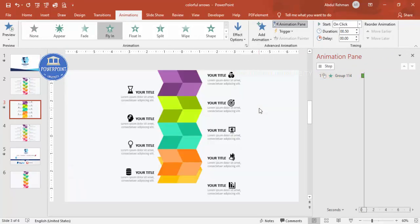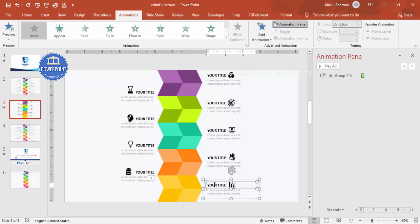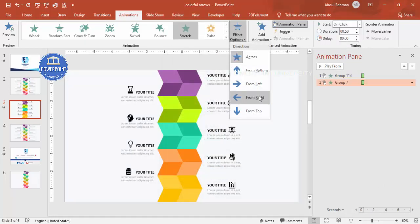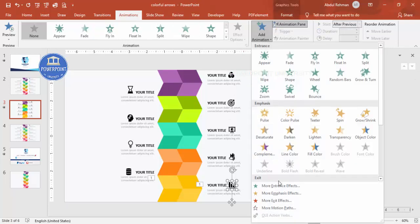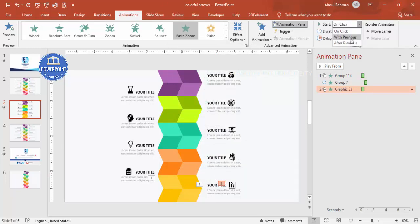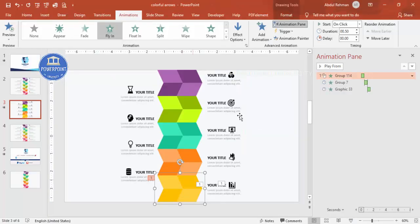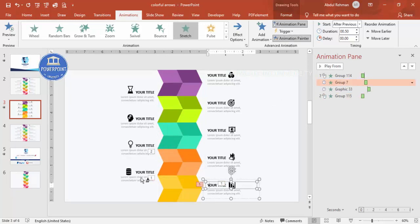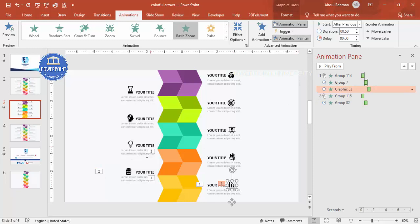Then add an animation to the title: Add Animation > More Entrance Effects > Stretch, click OK, set it to From Left, and set it to Start After Previous. For the icon, add Basic Zoom, also set to After Previous or With Previous. For the right-side block, select it, copy that animation, and set the direction to From Right. Then select the icon's animation similarly.